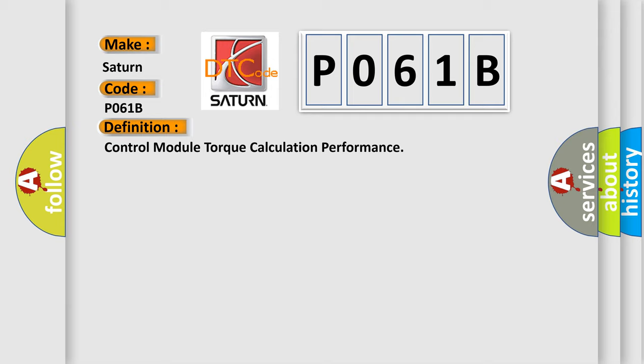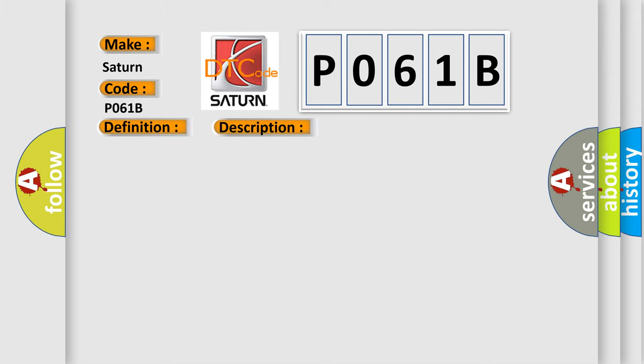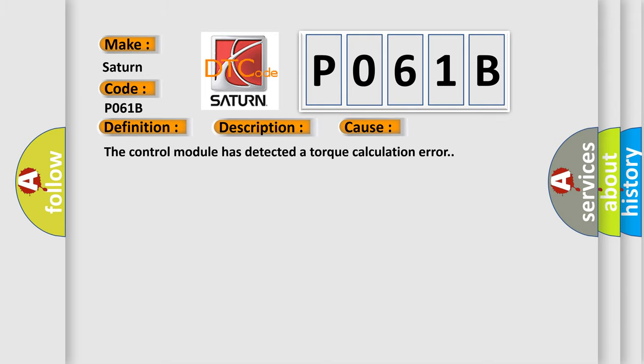And now this is a short description of this DTC code. P061B: ignition voltage is 9.5 to 18 volts, any output or brake torque is present. This diagnostic error occurs most often in these cases: The control module has detected a torque calculation error.